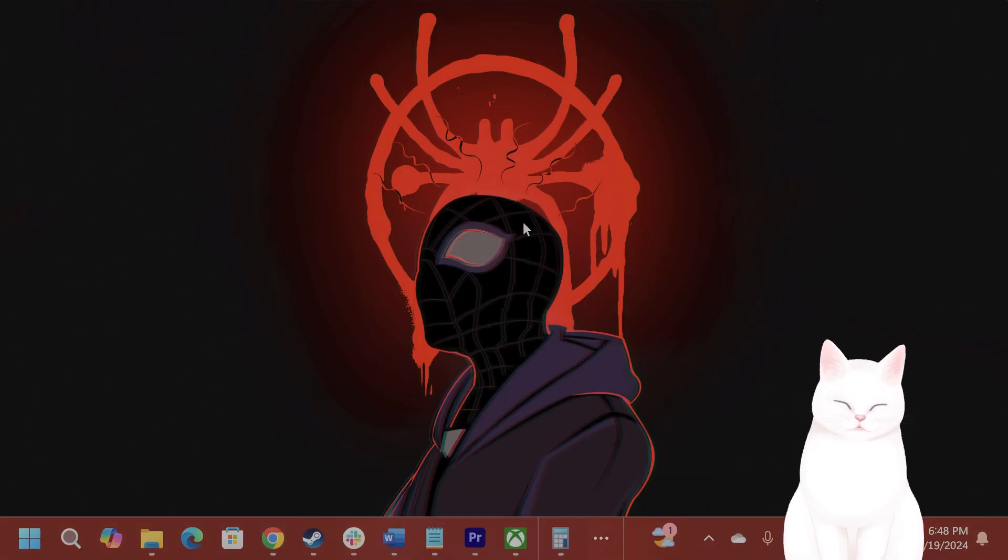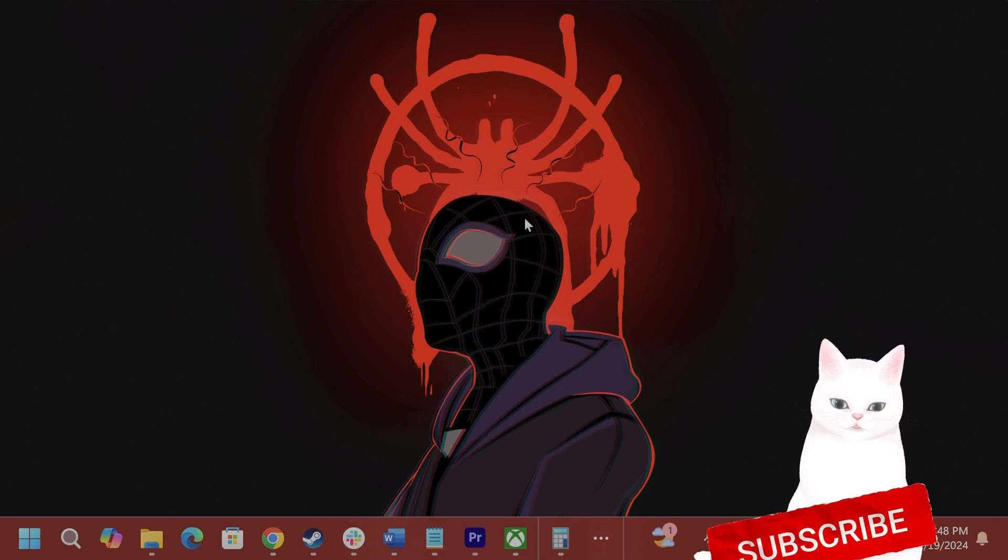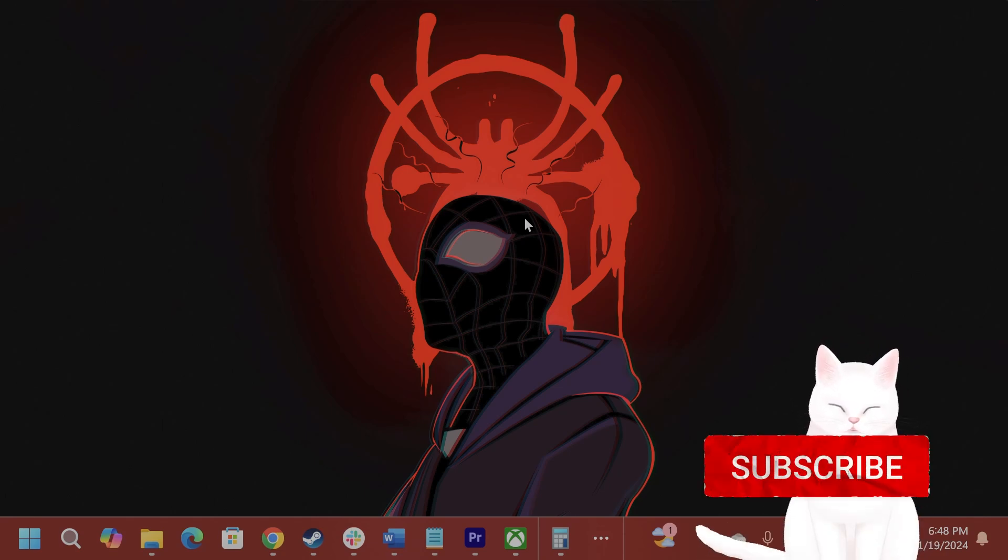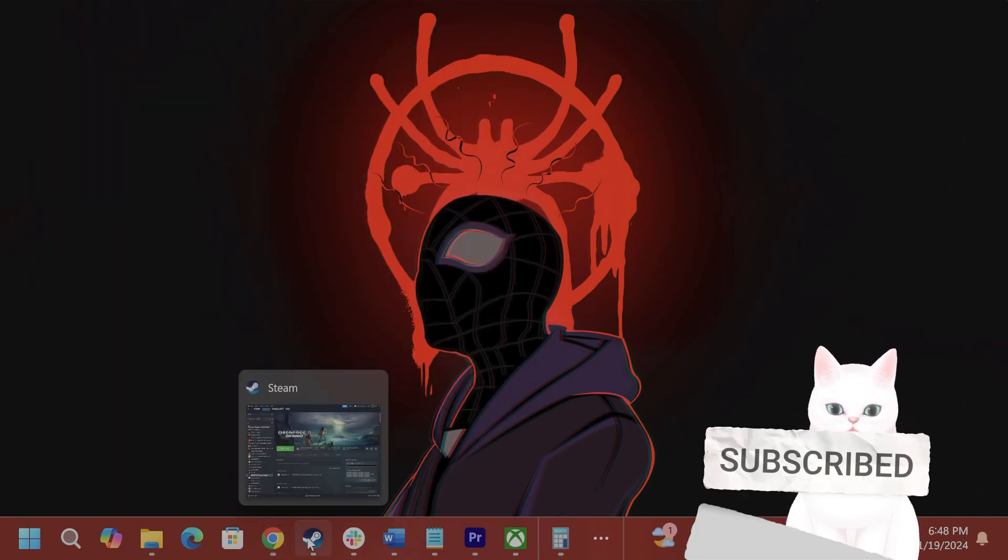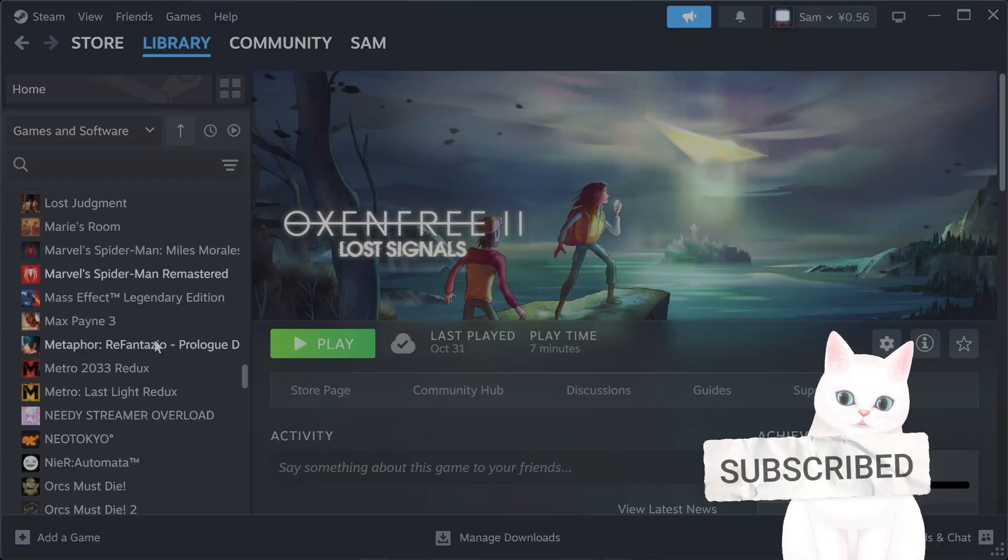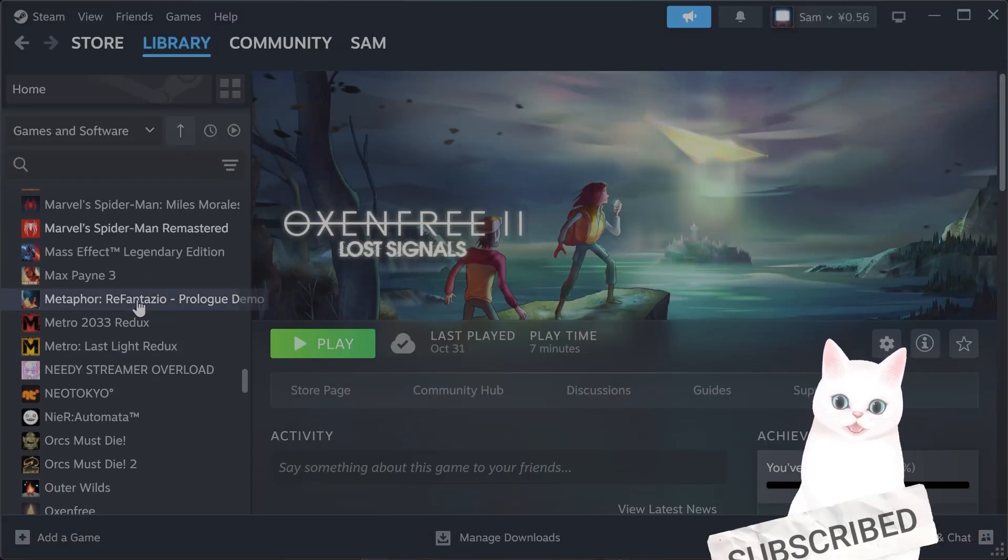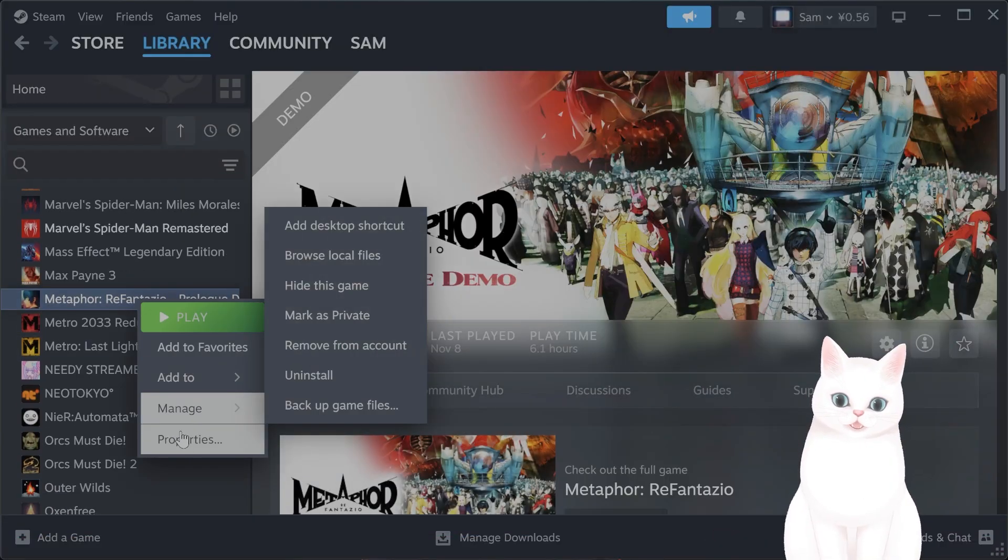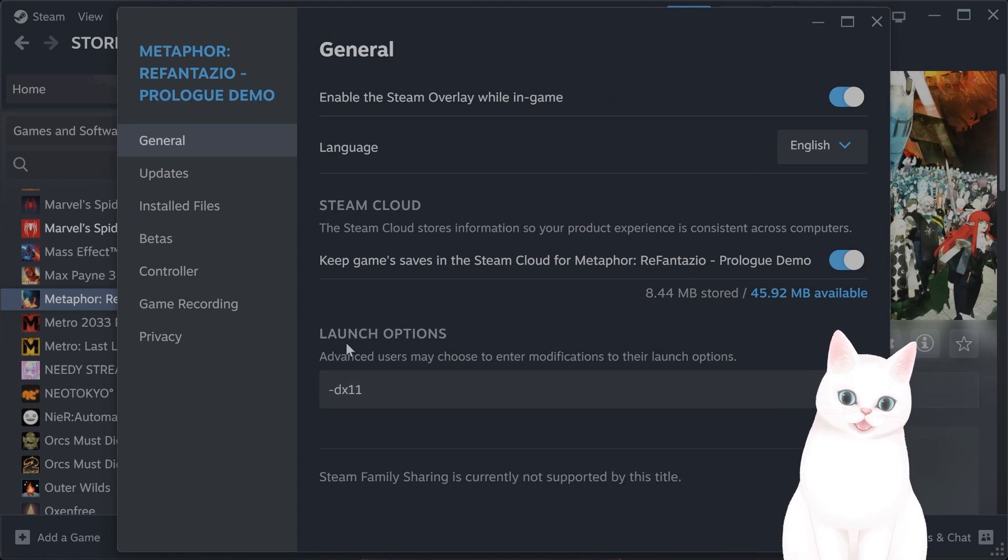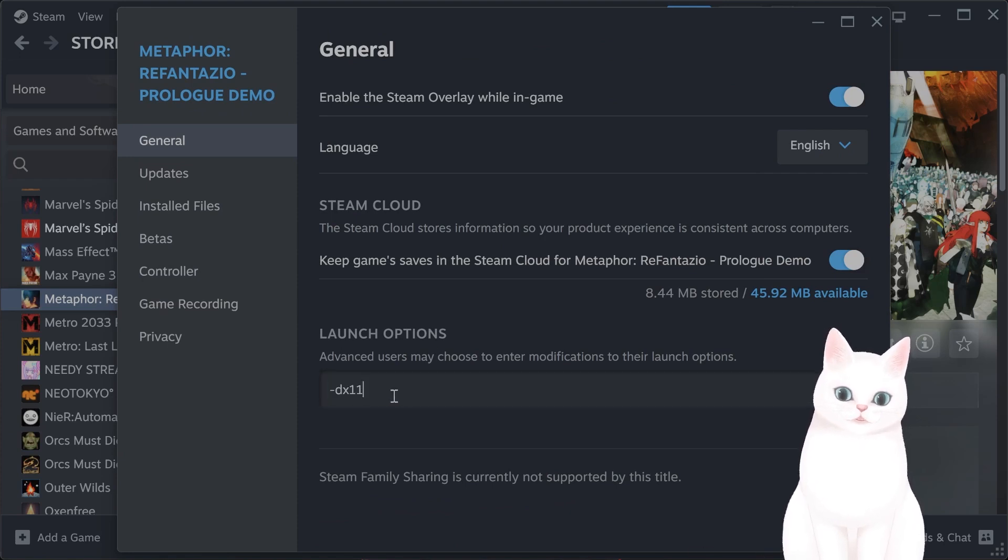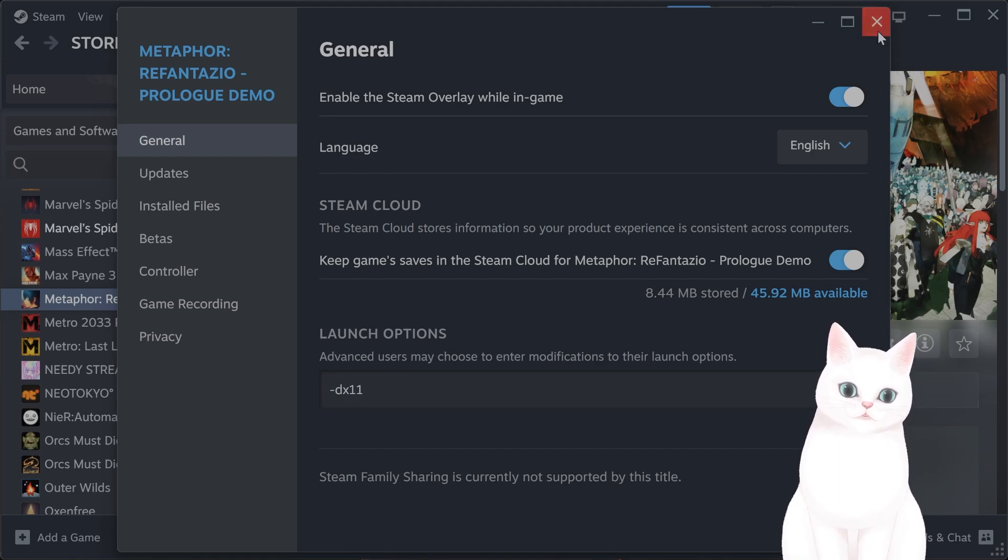The second step is try to run the game in DirectX 11. I'm going to show you how to do this in both Steam and Xbox Game Pass. For Steam, it's very easy. You just open Steam, you go to the game, you right-click on it, hit Properties, and under Launch Options, type in this hyphen DX11.